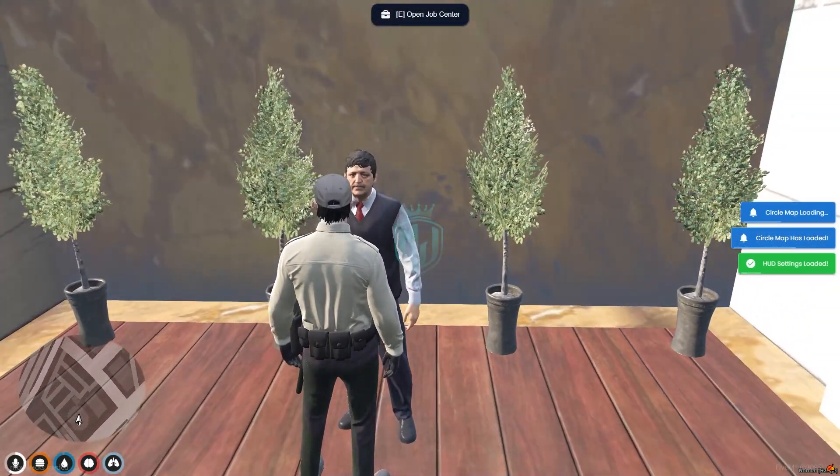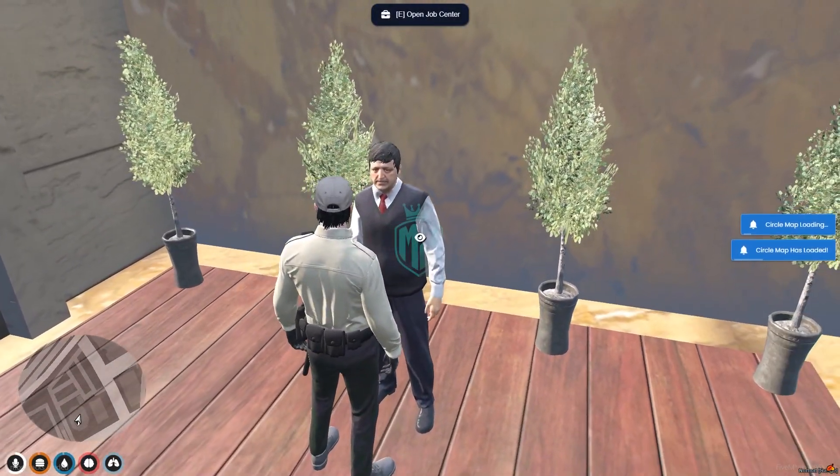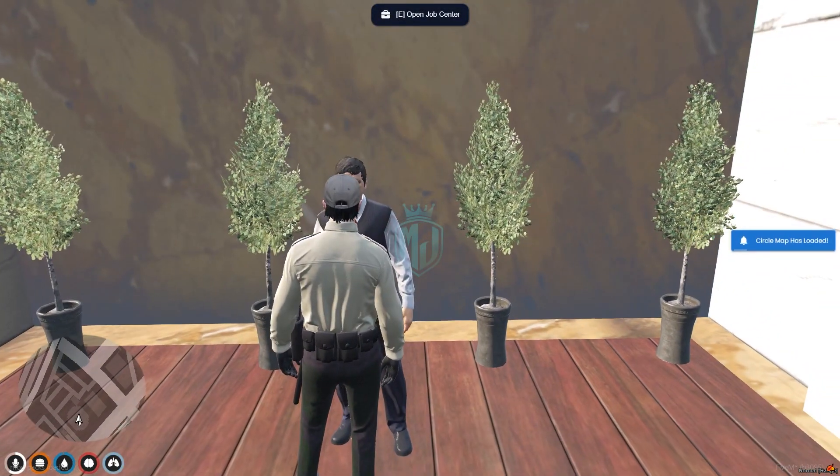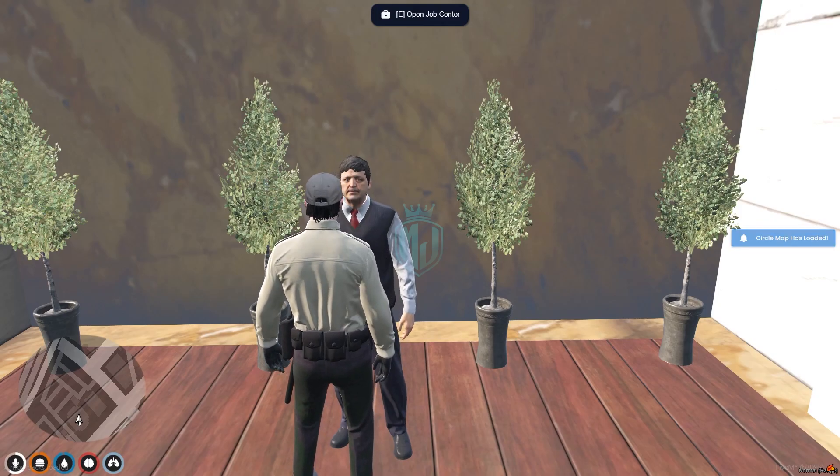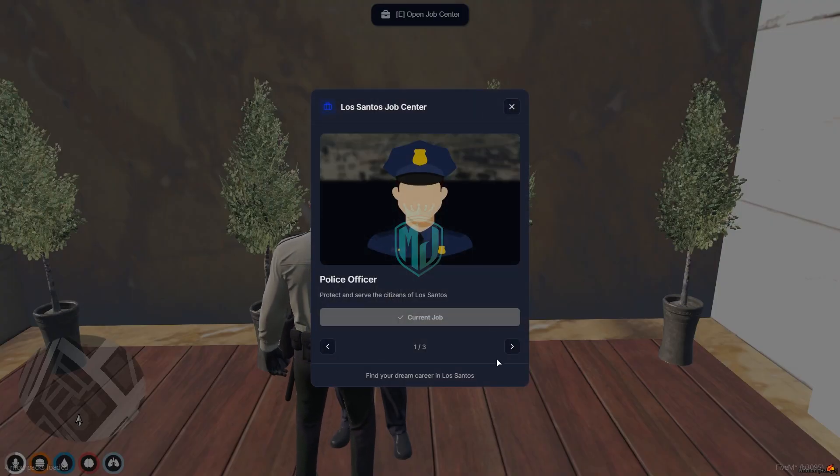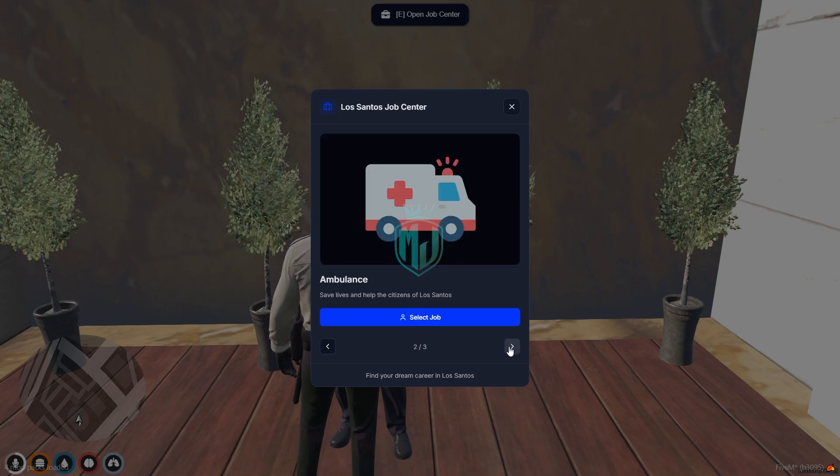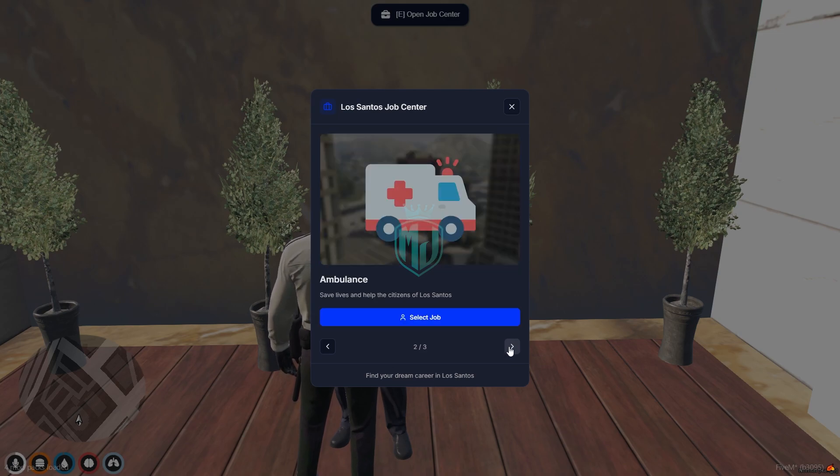As you can see, we didn't make the target enabled, so we need to press E to open job center. And as you can see right here, police officer. And from here we can change the job.